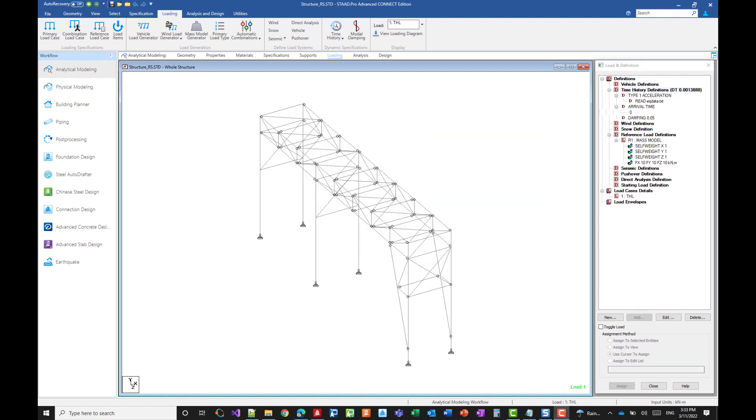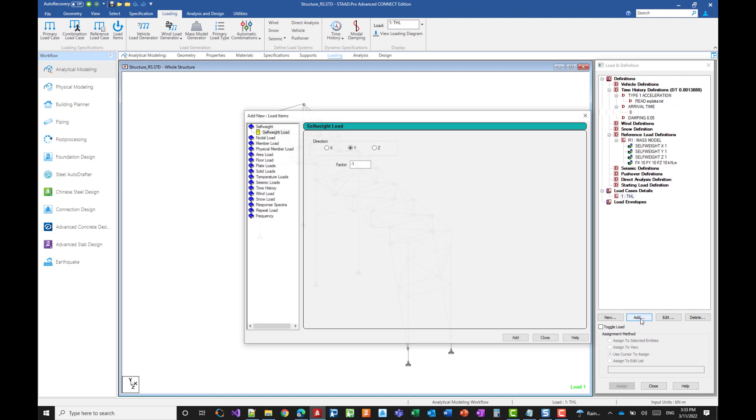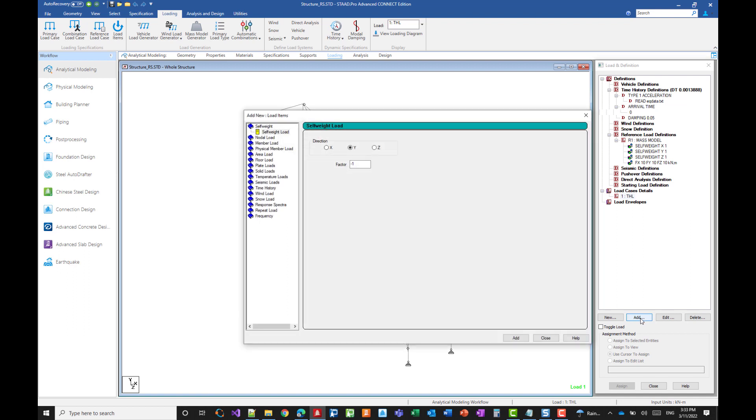The next step is to create a load case that will use this definition. Note that only one load case is authorized in a floor spectrum analysis. So the load case is here, we just need to open it and we will add the definition we have just created.